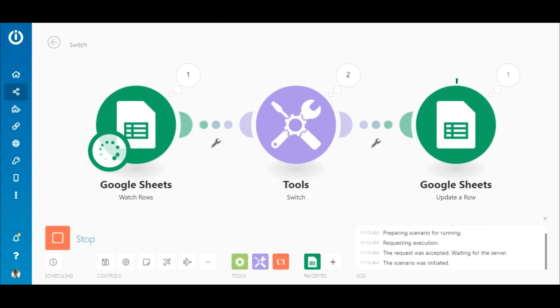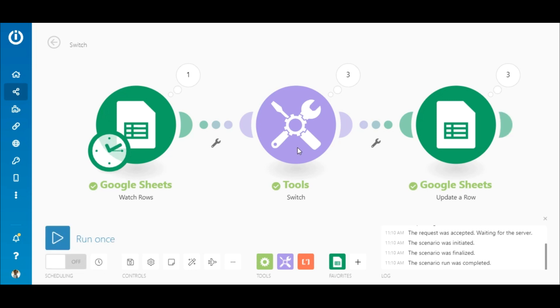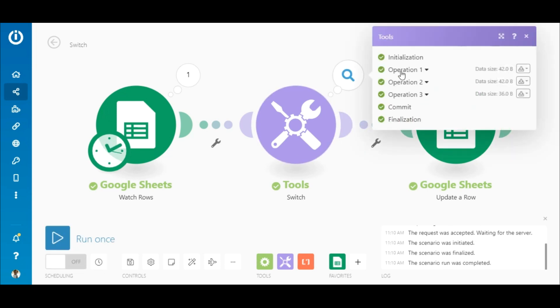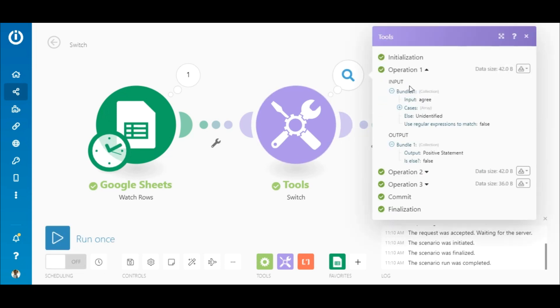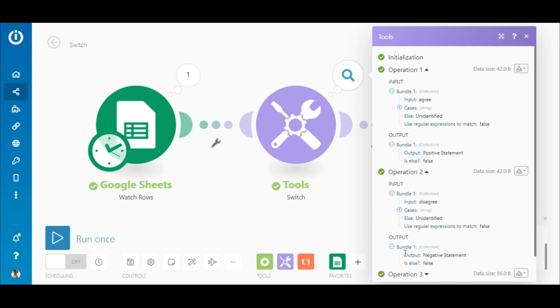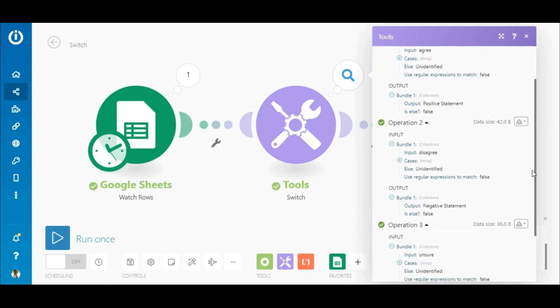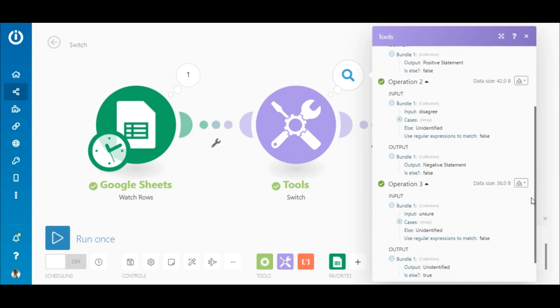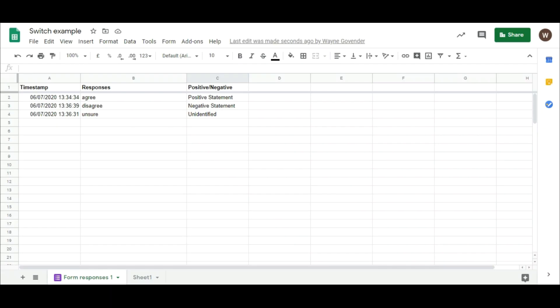So, let's execute this scenario. Here you see that all three responses were retrieved. Two of the responses each matched a different case in the Switch module and returned the desired output. One response did not match any case and outputted the else condition.